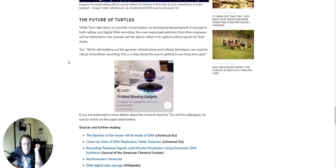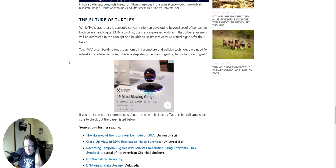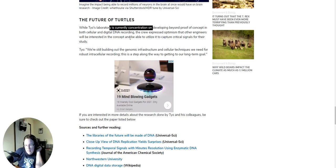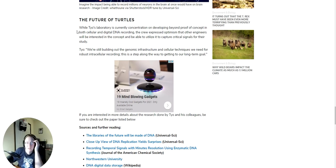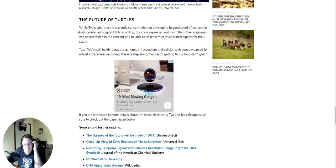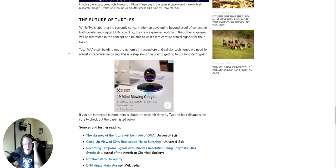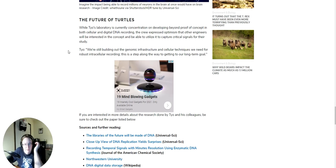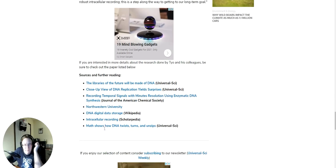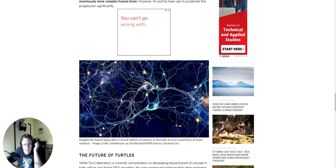While Teo's laboratory is currently concentrating on developing beyond proof of concept in both cellular and digital DNA recording, the crew expressed optimism that other engineers will be interested in the concept and will be able to utilize it to capture critical signals for their study. Teo, quote: We're still building out the genomic infrastructure and cellular techniques we need for robust intracellular recording. This is a step along the way to getting our long-term goal. If you're interested in more details about the research done by Teo and his colleagues, be sure to check out the paper listed below.